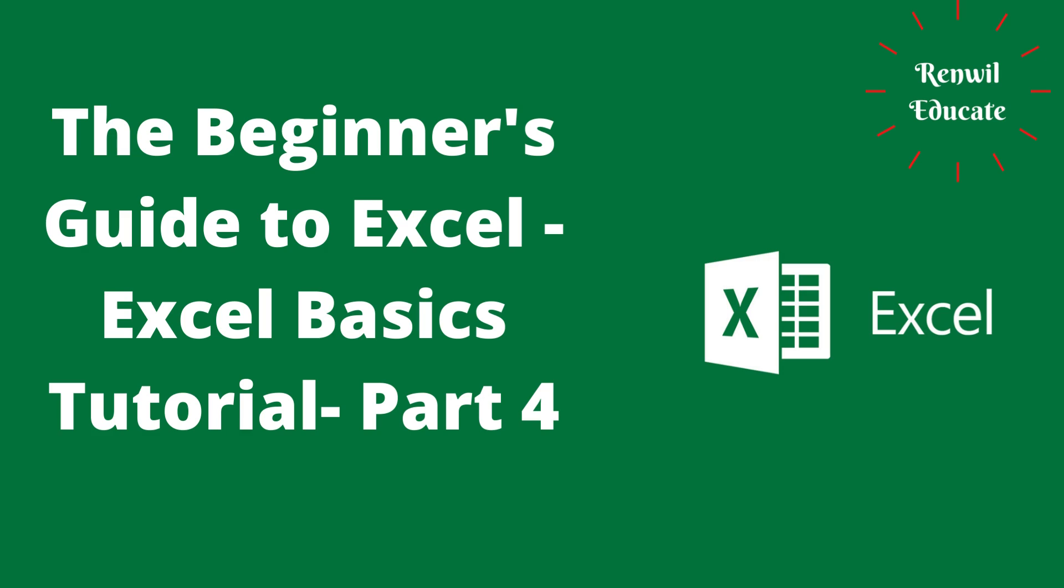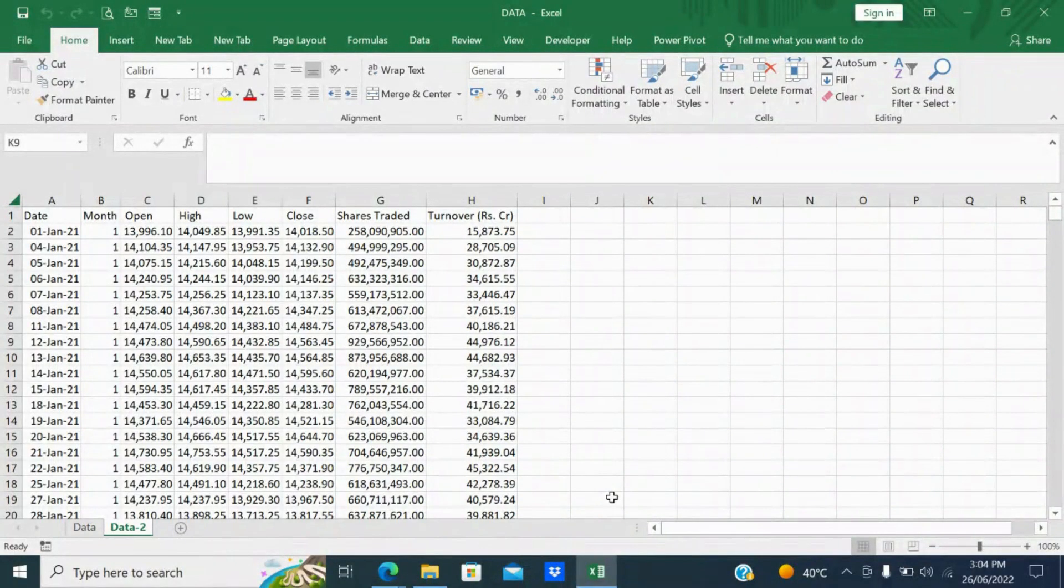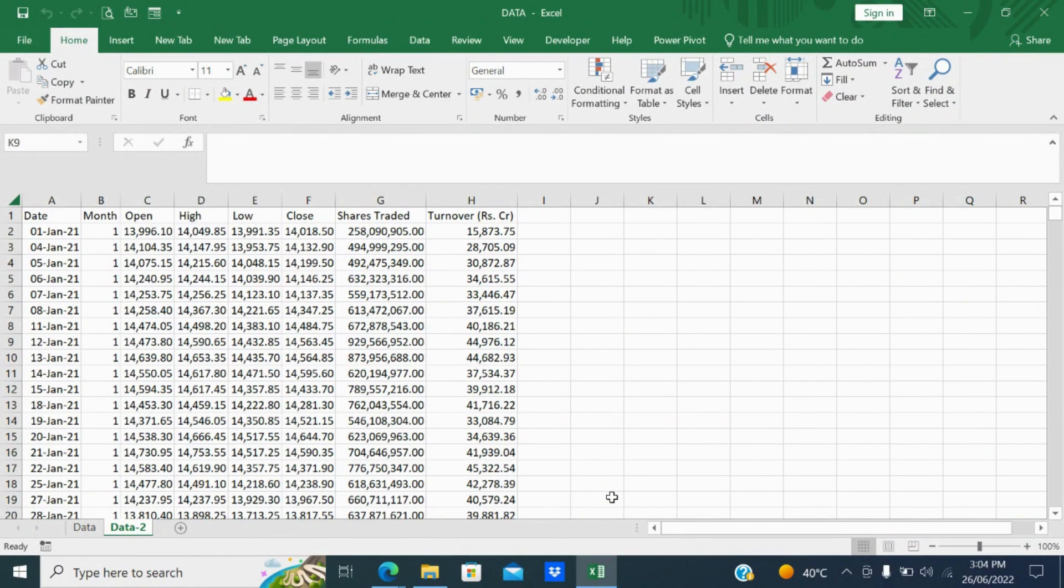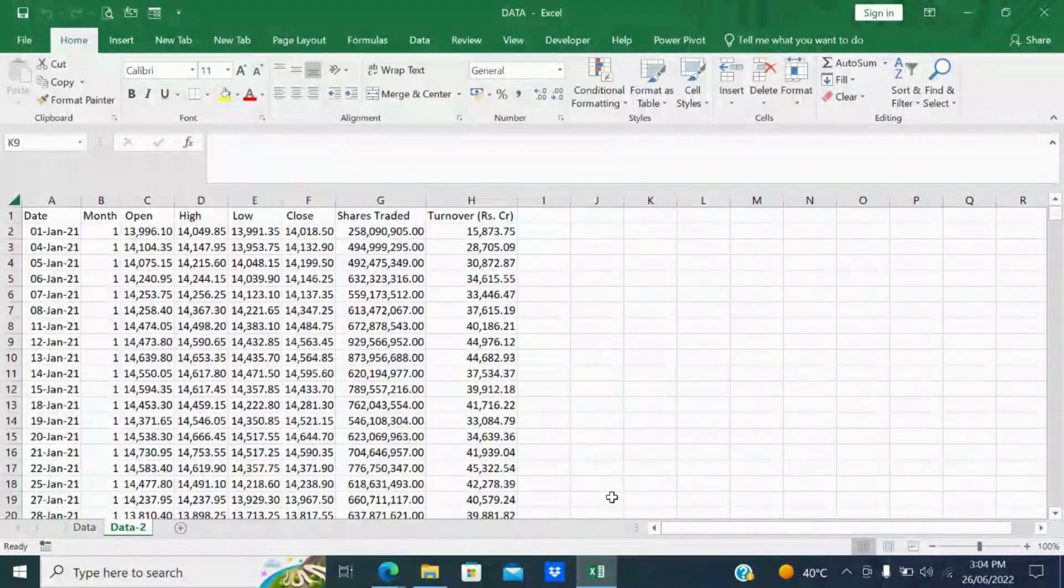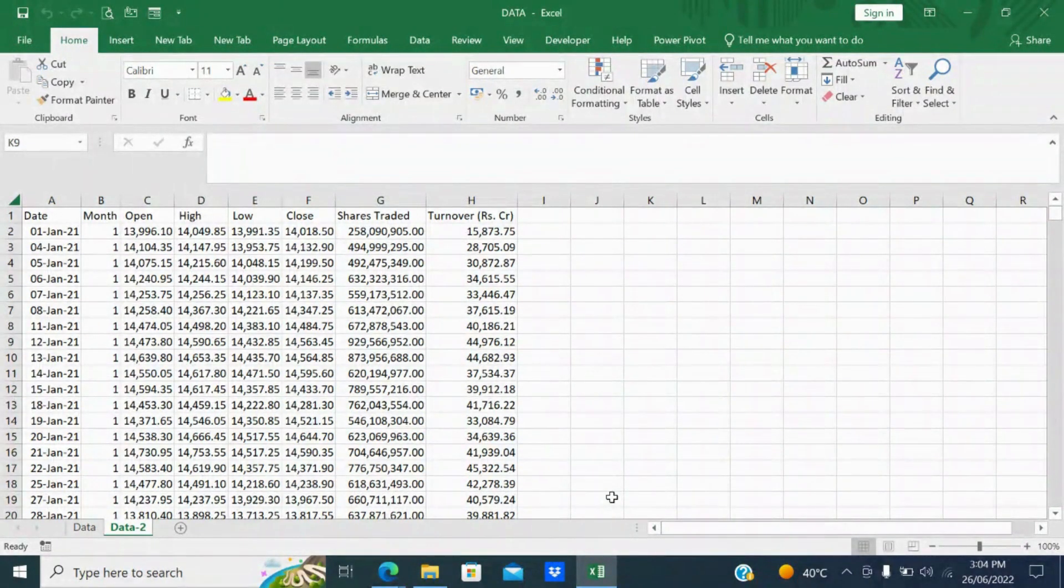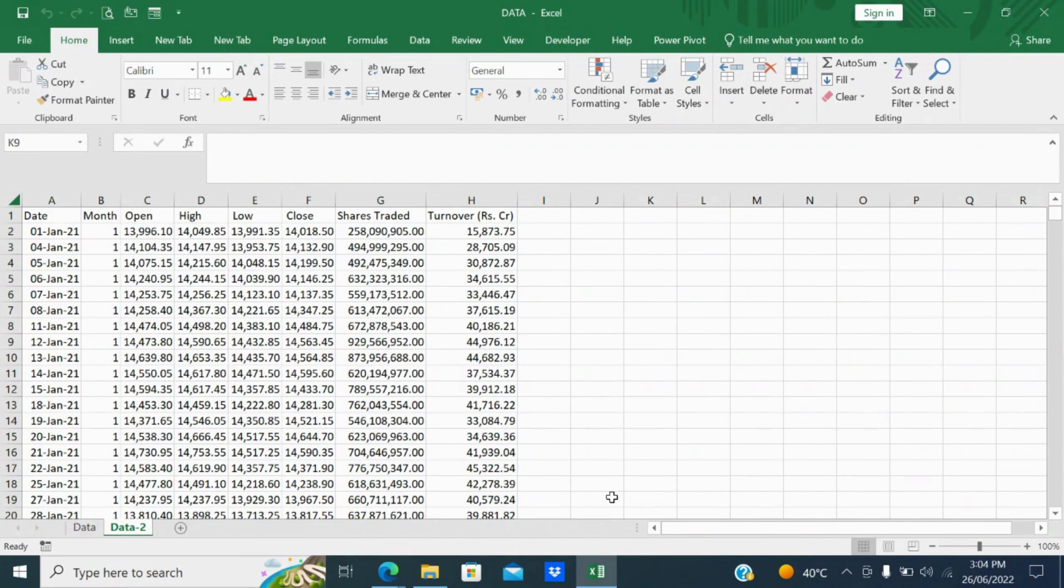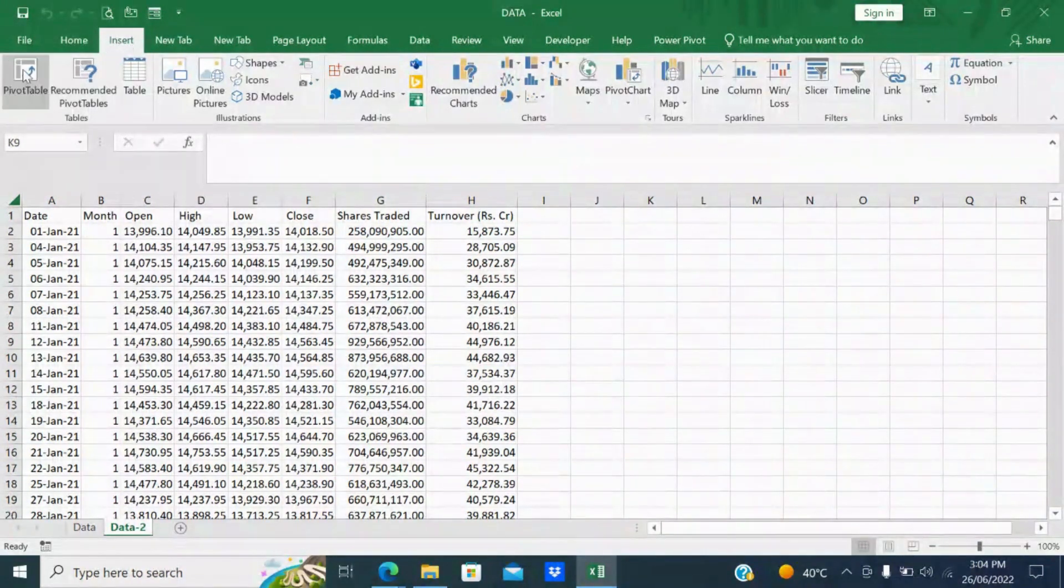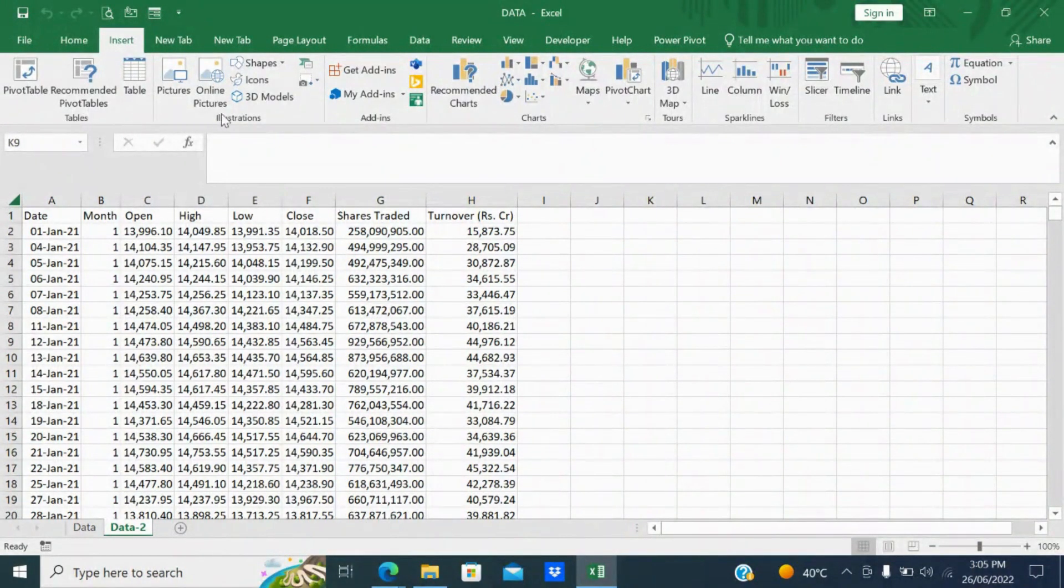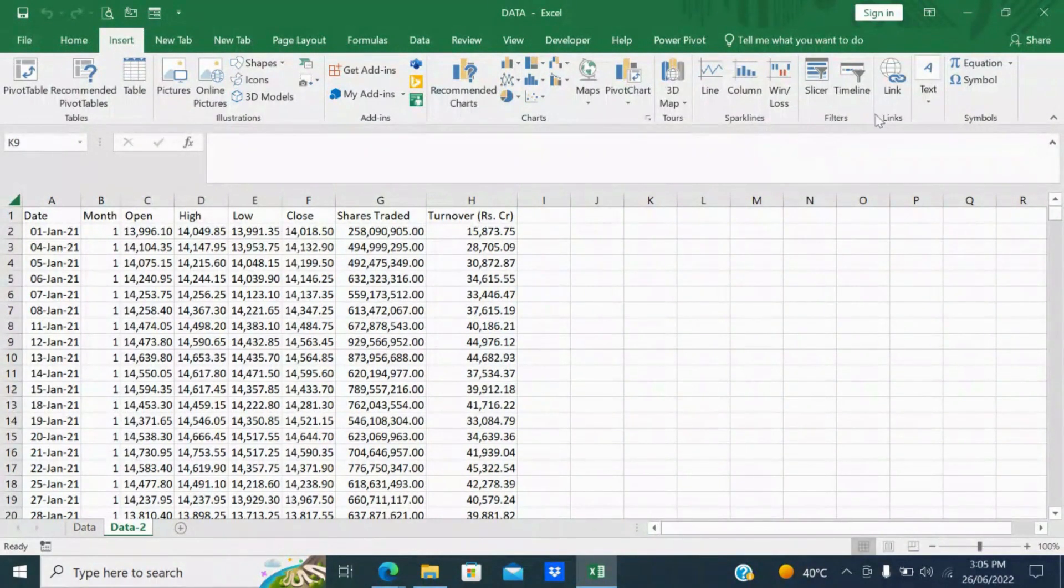Welcome to Renville Educate channel. In the previous three videos we learned the File menu in Excel. In today's video we are going to learn the Insert menu. If you see here under Insert there is tables, illustrations, add-ins, charts, sparklines, filters, links, and symbols.